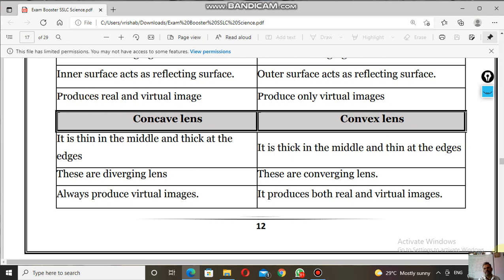A convex lens produces both real and virtual images. When an object is placed at infinity, beyond f, between f and 2f, or on 2f, real images are produced. When the object is placed between the principal focus and the optic center of the lens, the image produced is virtual.